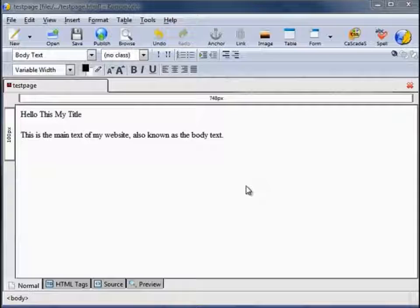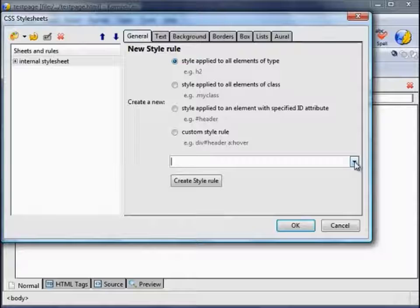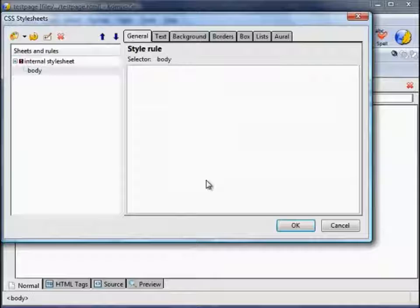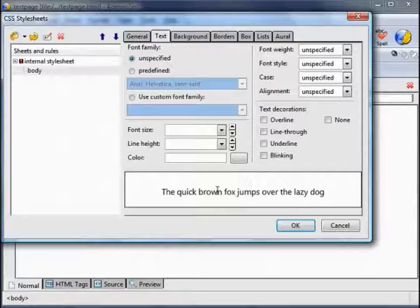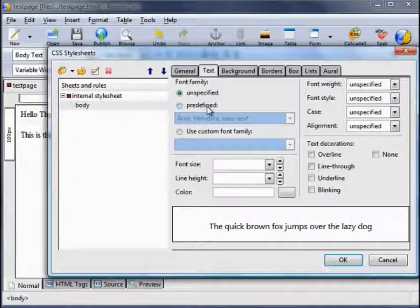To get into the CSS click on the Cascades icon. We are going to create a style rule. It's checked at the moment as 'style applied to all elements of type'. If we click on the drop down arrow and select Body Text, we are going to create a style rule. Click on the Text tab, and then you can begin formatting the text. If I move this box a little, you can see the actual text in the Composer window, and as we make changes here you will see it happen in the preview window and on our actual web page.